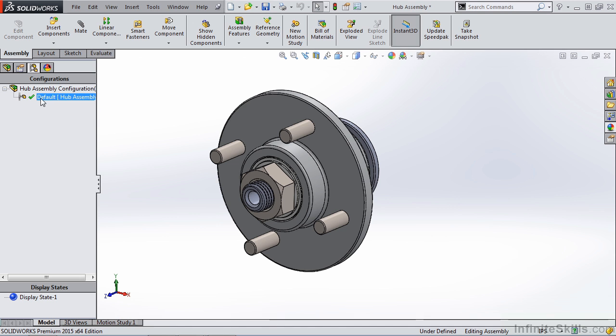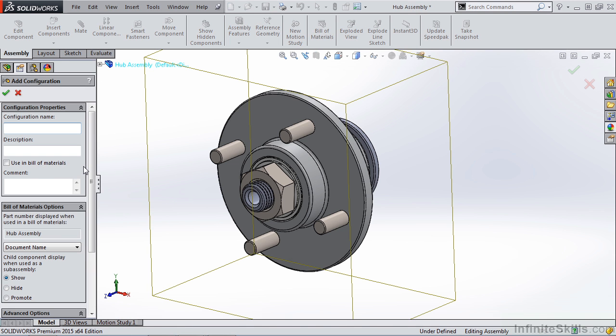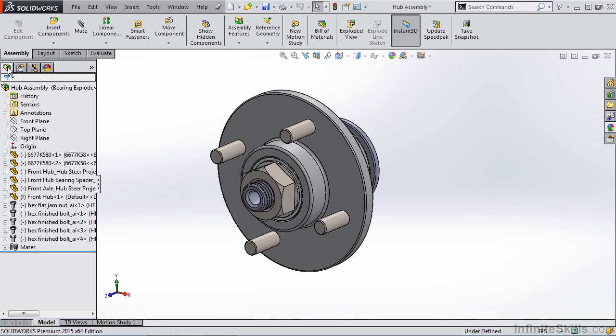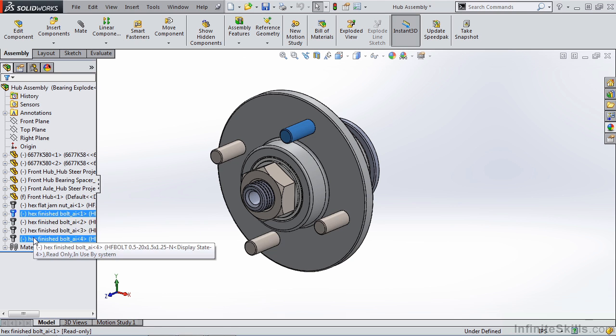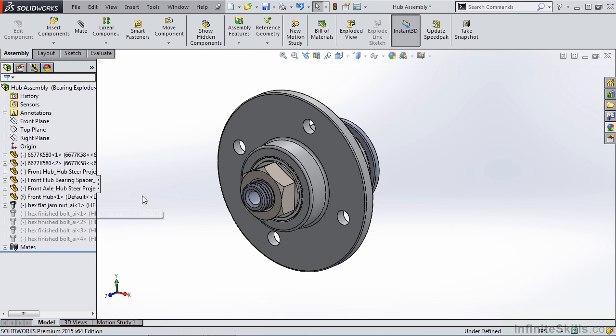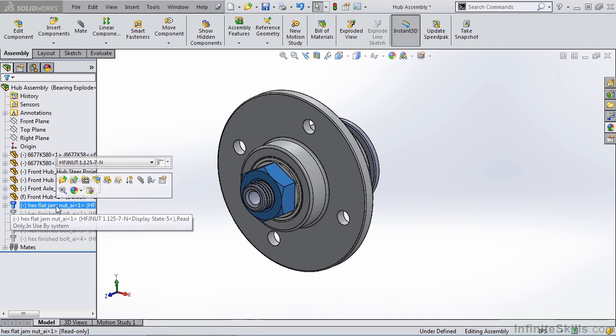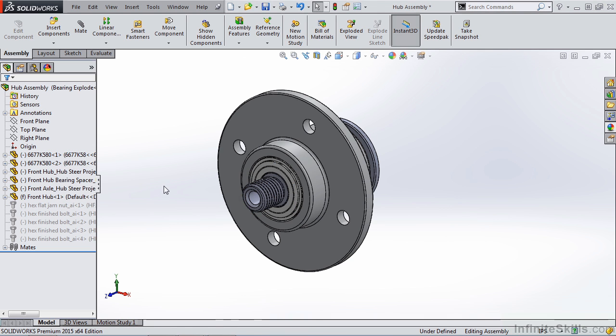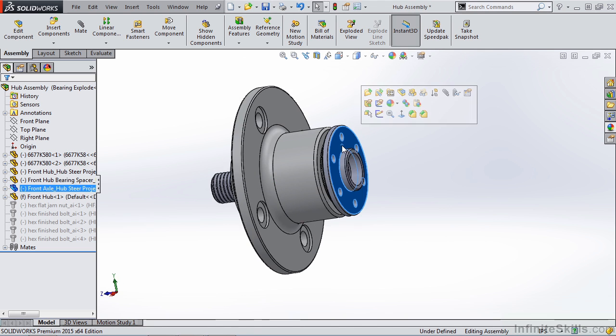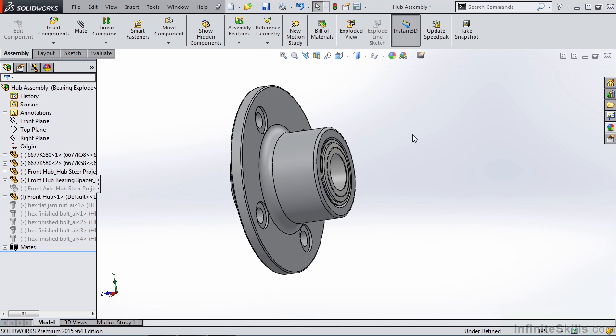Let's start by going to hub assembly and let's make a new configuration. We're going to call this new configuration bearing explode. Now in this configuration, what I want to do is hide or suppress certain components. I don't need to see any of these bolts. I can hide them or suppress them. I also want to go ahead and hide things like the hex flat nut. So I'll suppress that. This hub, suppress that.